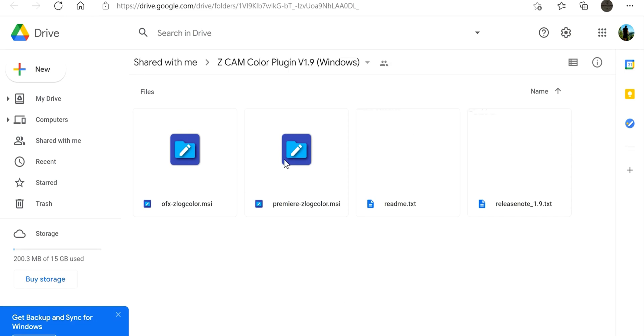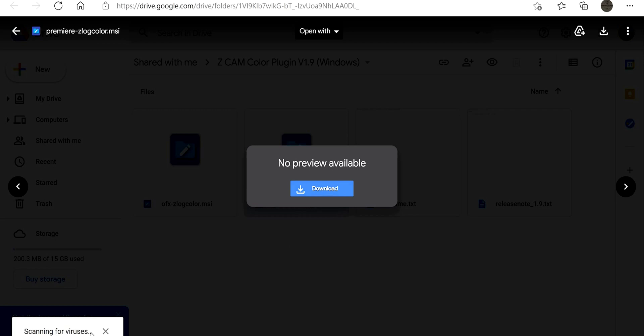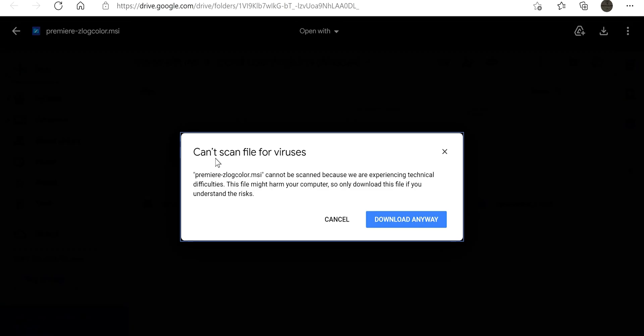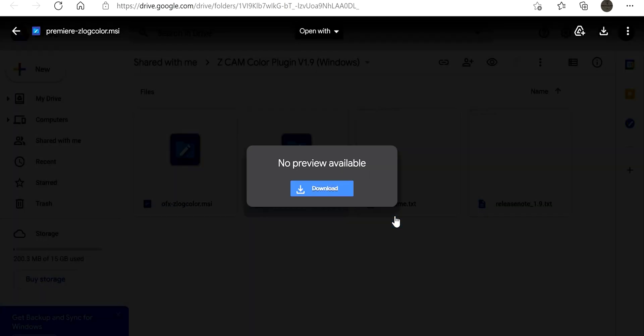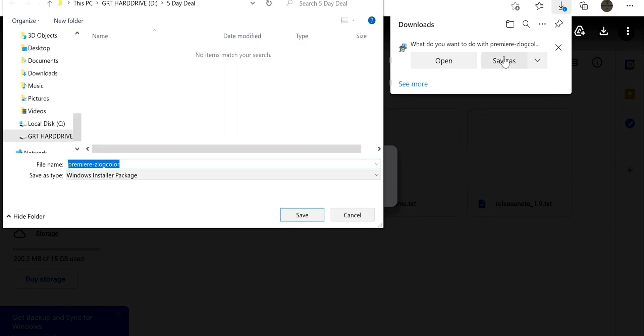It's gonna bring up this funky screen depending on what you're using - if you're using Premiere Pro, DaVinci Resolve, a different color grading software. We're gonna choose Premiere, hit download. It'll say scanning for viruses, then it will pop up with cannot scan. Download anyways, come up here, save as wherever you're gonna save it to.